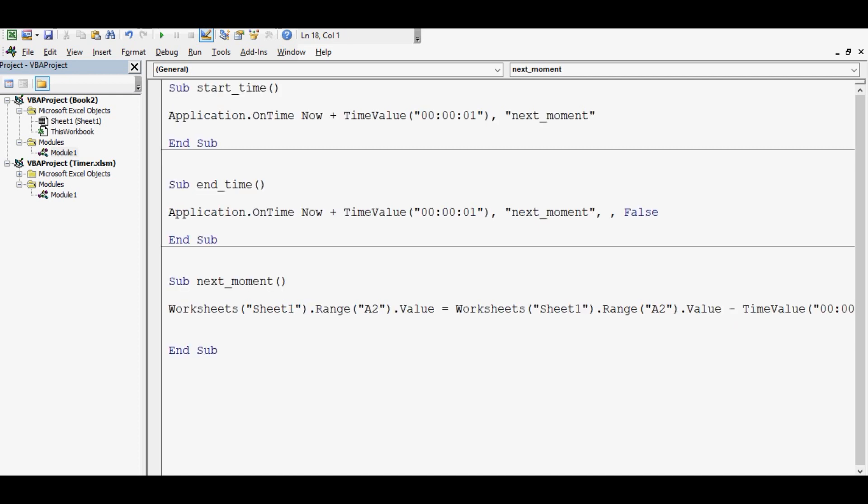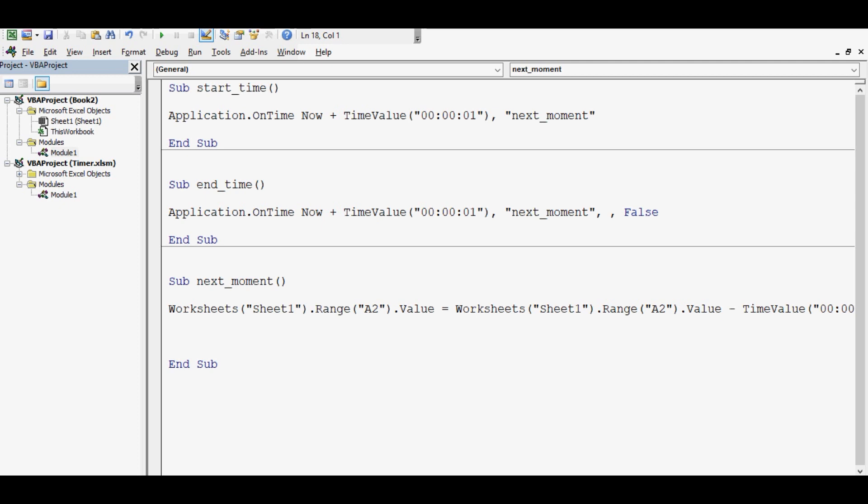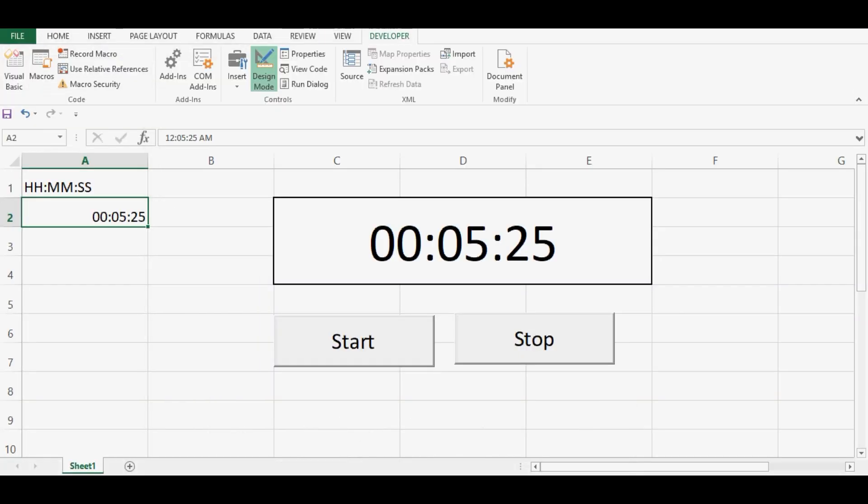Press enter. We can see that I have mentioned one second here. And then I will call start underscore time. So this is the VBA code that should ideally work for timer. Let's see how it is working. So here I will check this with only 10 seconds.